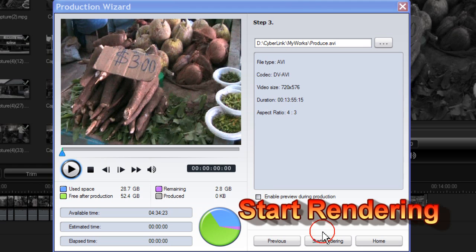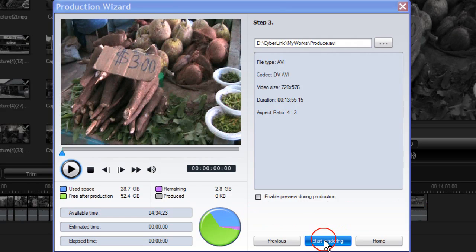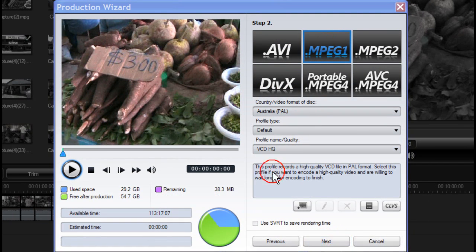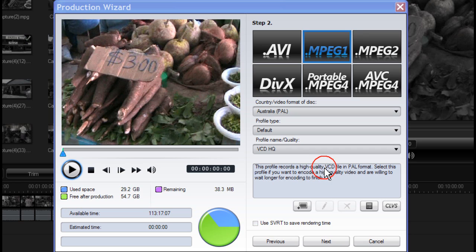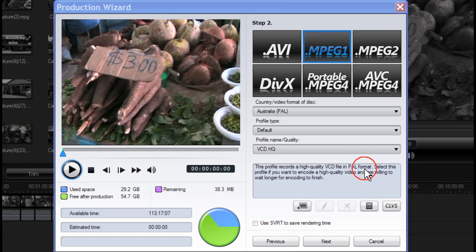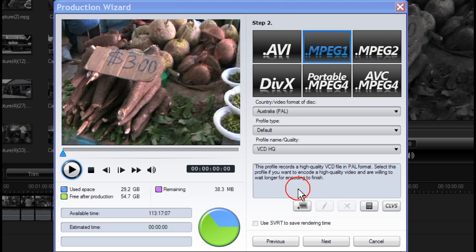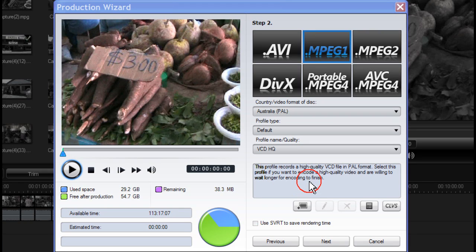MPEG-1. This profile records a high quality VCD file in PAL format or in NTSC depending on your region. Select this profile if you want to encode a high quality video and are willing to wait longer for encoding to finish. MPEG-1 has fixed parameters and if altered may result in the VCD not being recognised by a player.